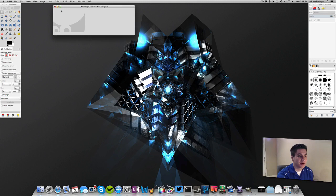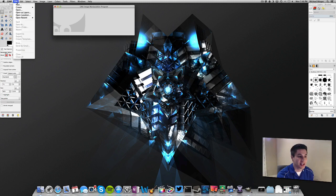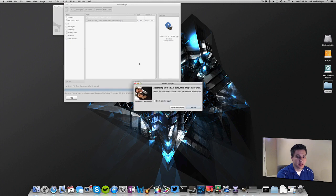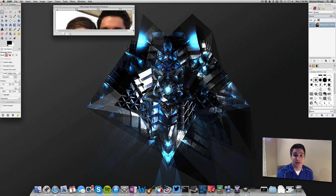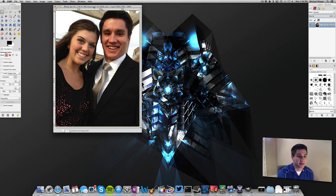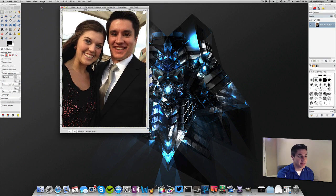The first thing we are going to do with GIMP open is we are going to open the image that we want to edit. I just have a nice photo right here. A nice feature it brings up is that it will auto-rotate photos for you if it thinks it needs rotation — this one did. So this is a nice little photo of me and my fiancé here.